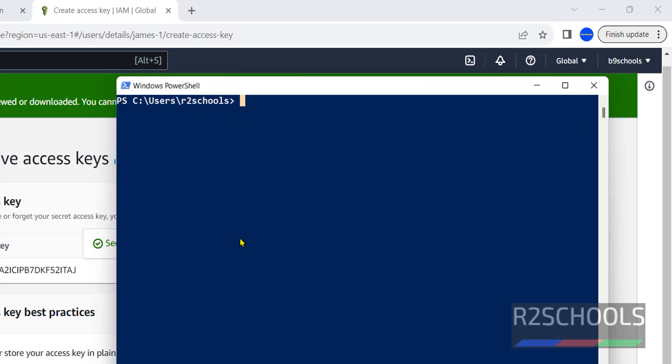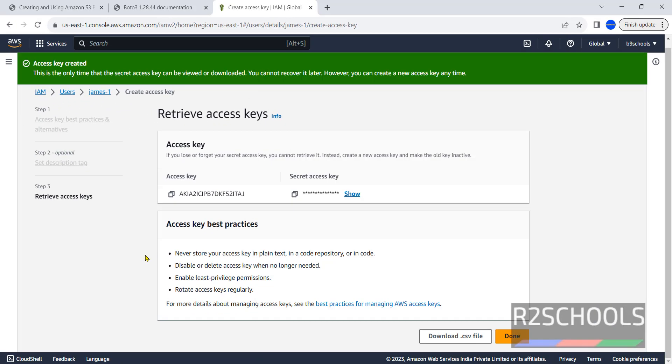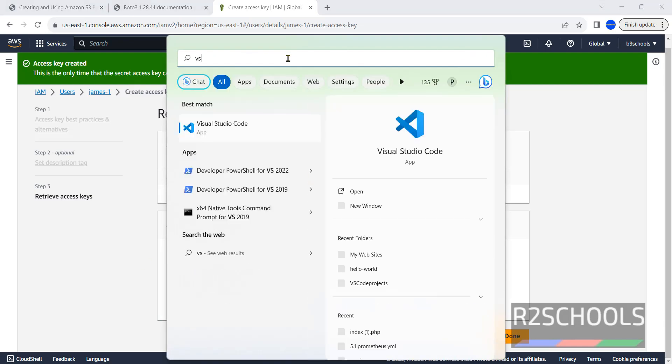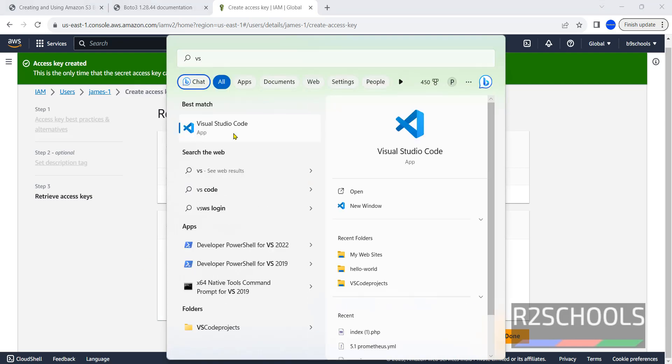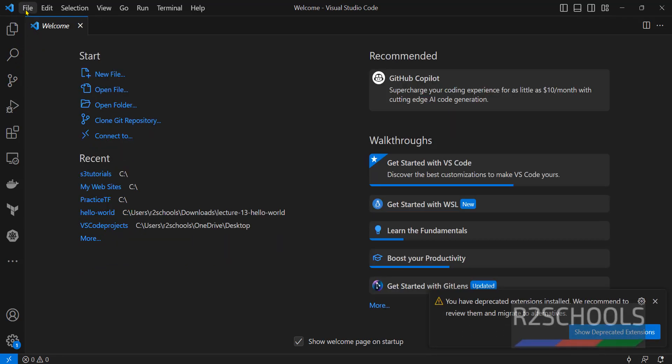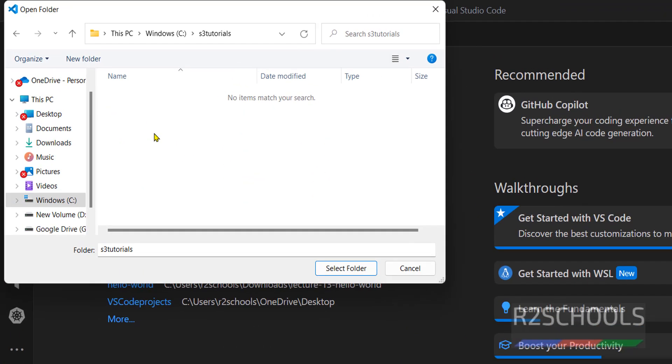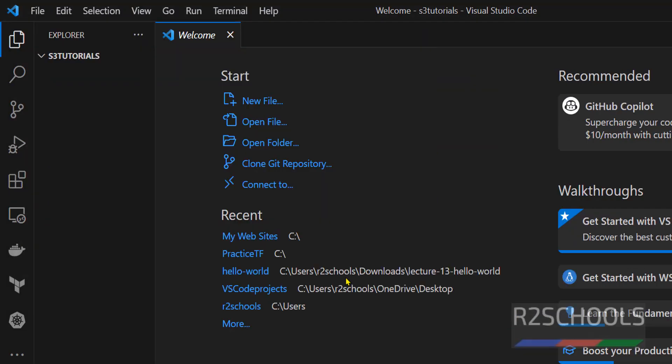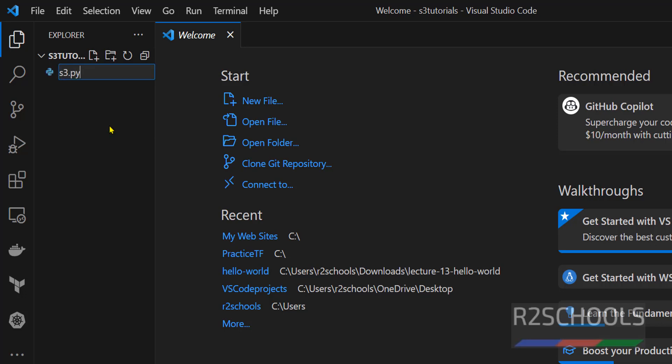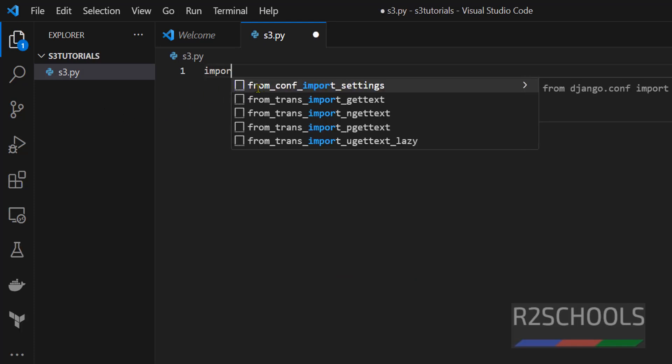If you haven't installed AWS CLI on Windows operating system then go through the link provided in the video description. Now open any script editor. In my case I have installed VS Code, open VS Code then open a project or folder. I have created a folder, open it. Not only VS Code, you can use any notepad or any text editor, but you must have installed Python. Right click, click on new file.